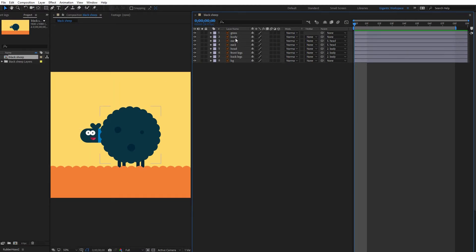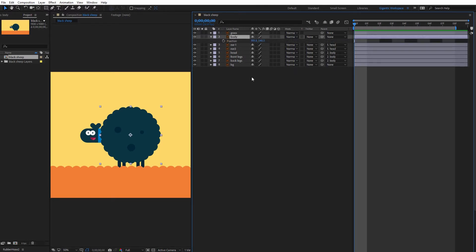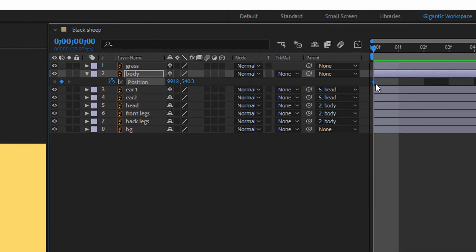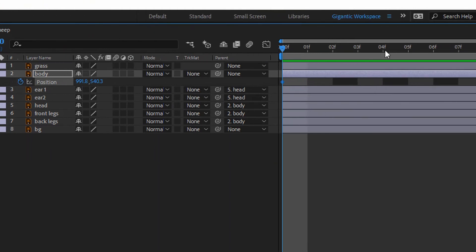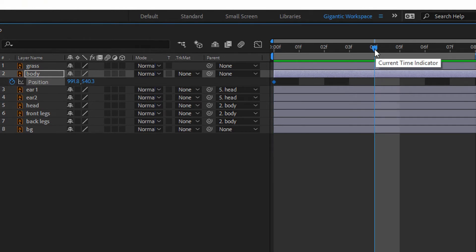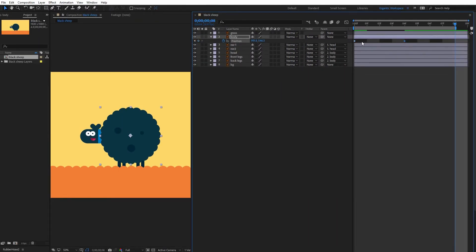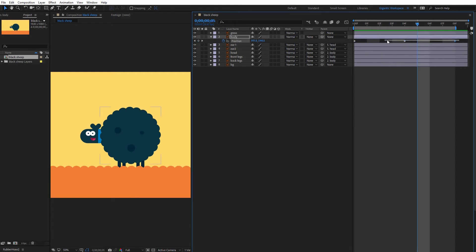First I will start with the body. Select the body layer and hit P on the keyboard. Now I have my position settings and on the first frame I will create the first keyframe. On the fourth frame I will create another keyframe and here I need to move the body down a bit. On the last frame I will copy the first keyframe. If you want a smooth animation, just select the keyframes and hit F9 on the keyboard.